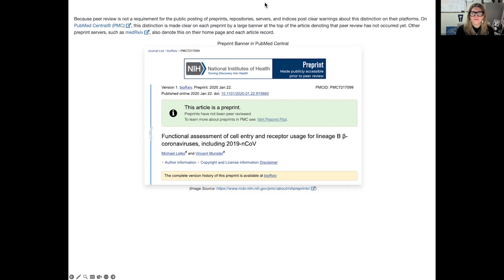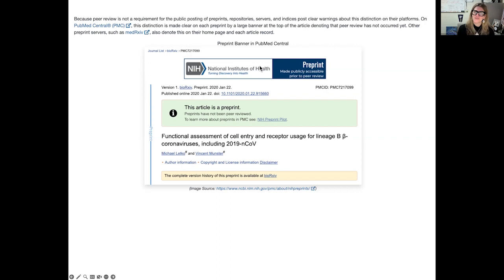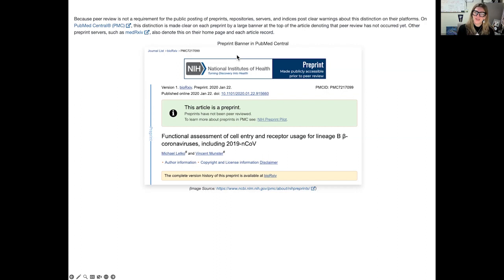Another question in the chat: Can preprints be listed on a CV? At the College of Medicine, we do not allow preprints to be listed on the CV — everything listed has to be peer reviewed. We are aligned with the College of Nursing and Health Professions on this, and I think that's a national trend. Preprints cannot count towards your promotion; only fully published peer-reviewed work can.